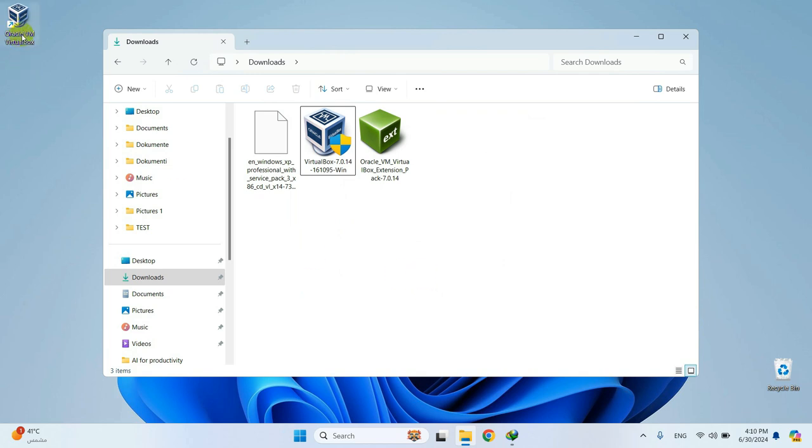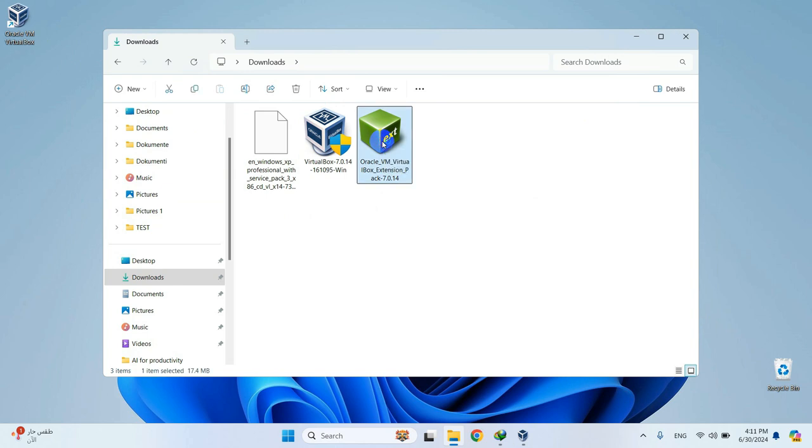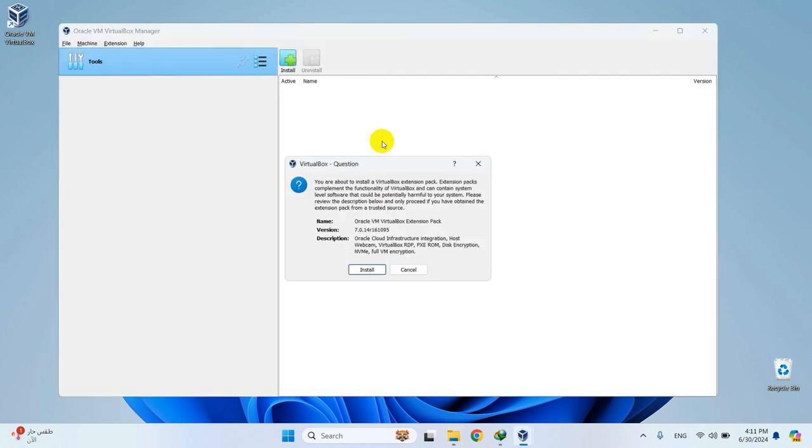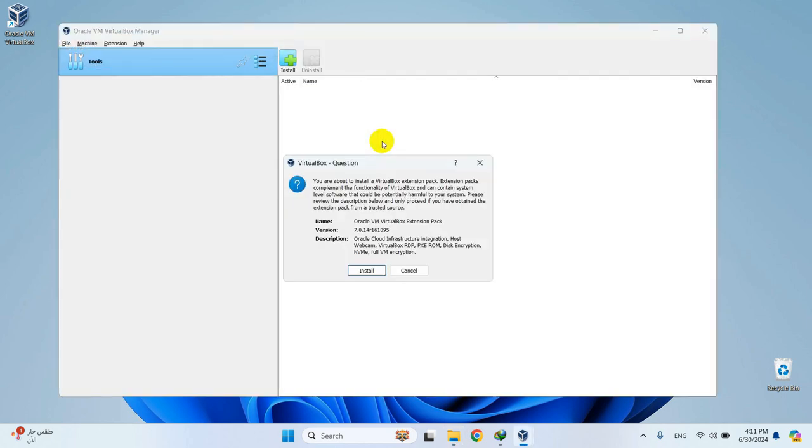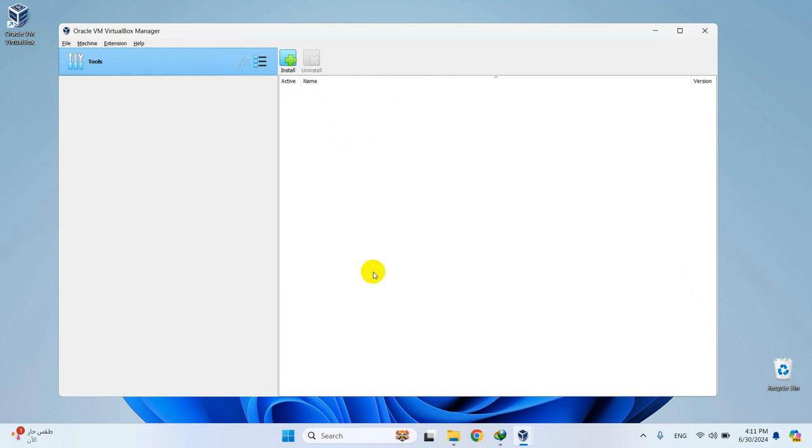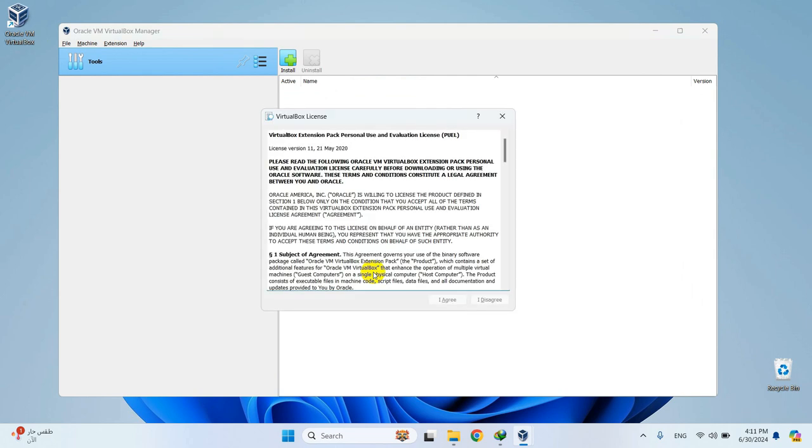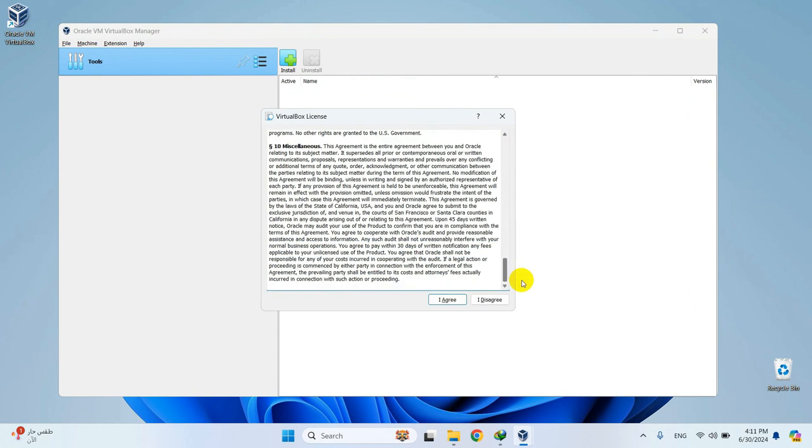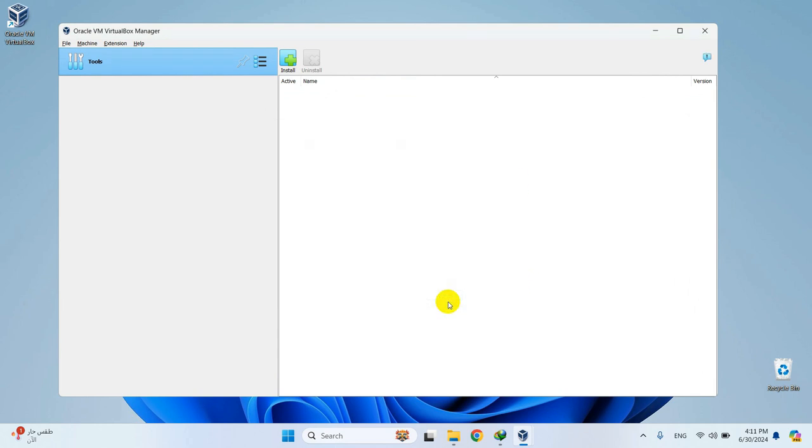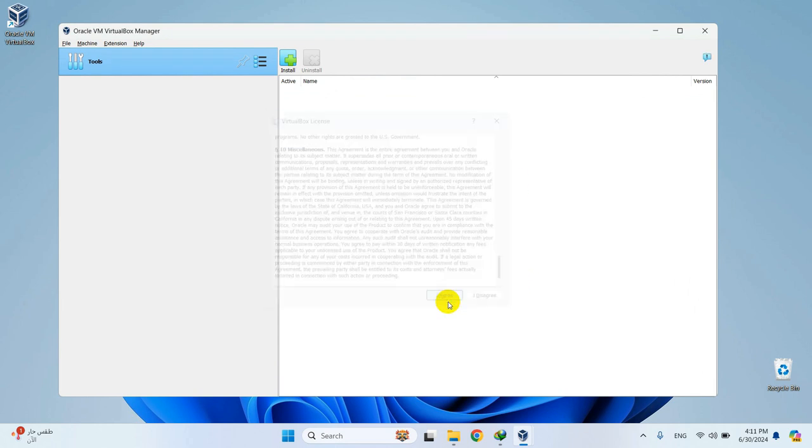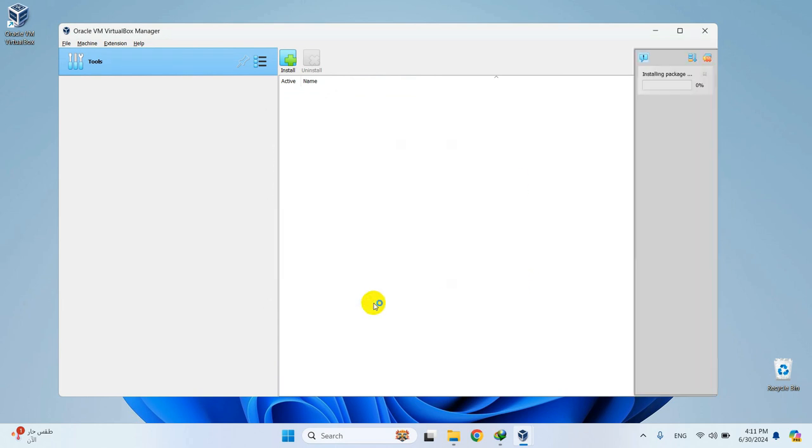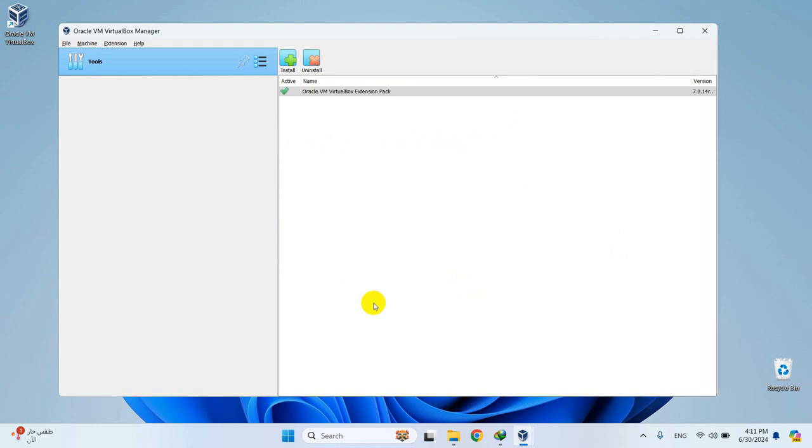Once done, double-click the extension pack file to install it. Click Install. Scroll a bit down and agree to the terms and conditions. Successfully installed.